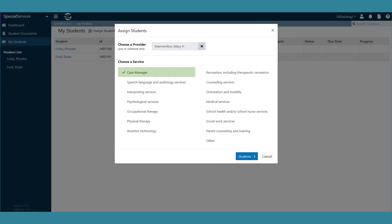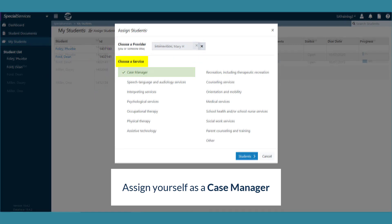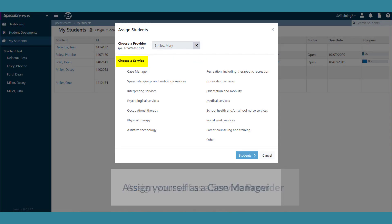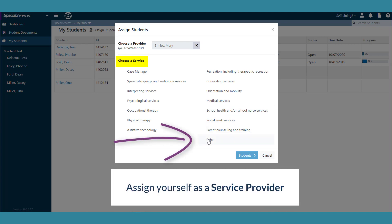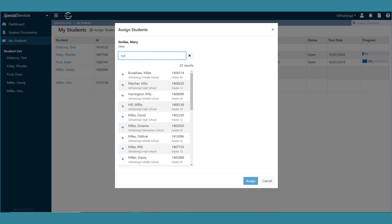You can leave your name in the choose a provider field if you are assigning yourself as a case manager or if you are assigning yourself as a service provider. Search for a student by a student ID number or at least two letters of the student's first or last name.